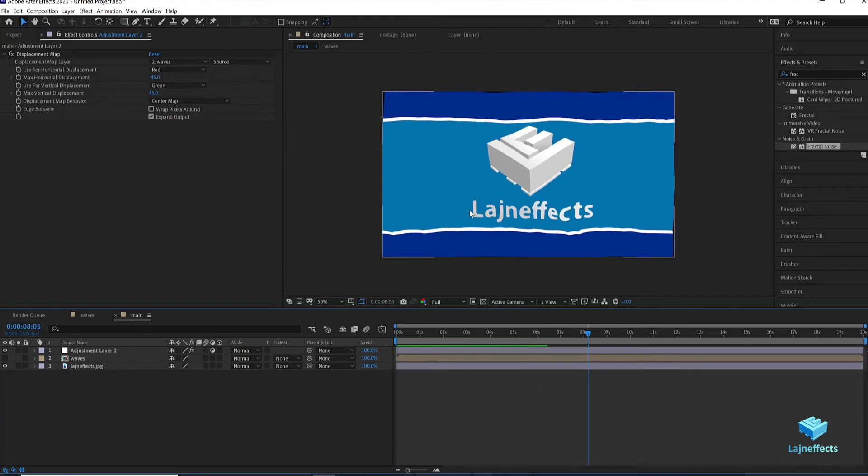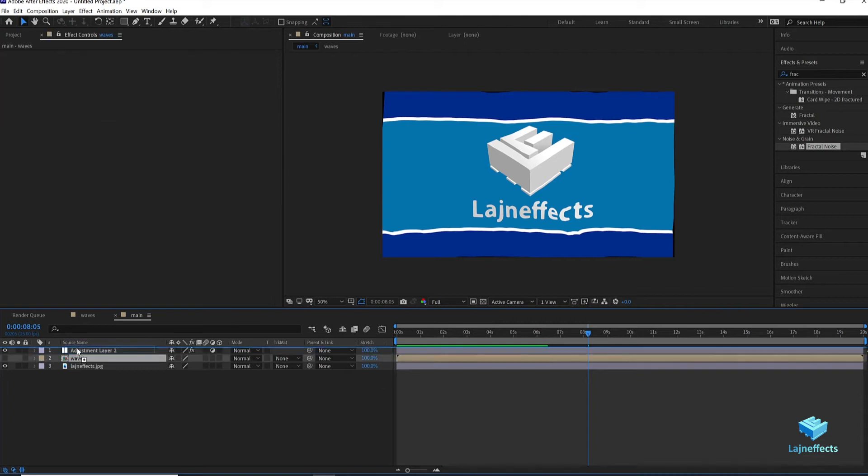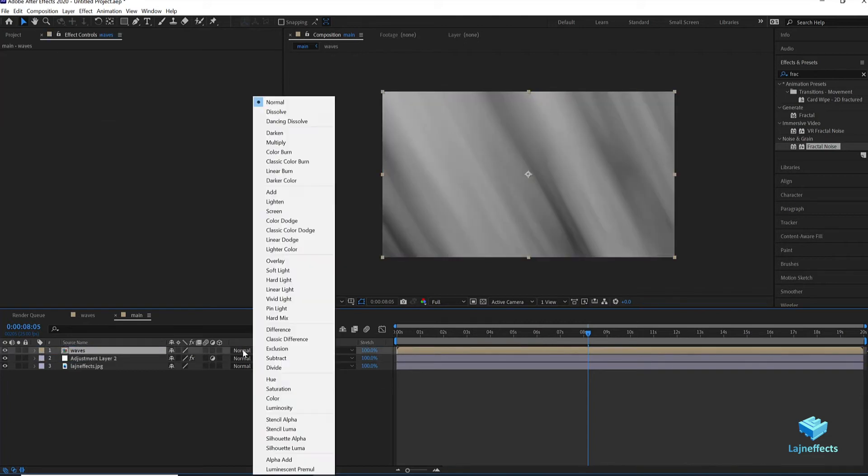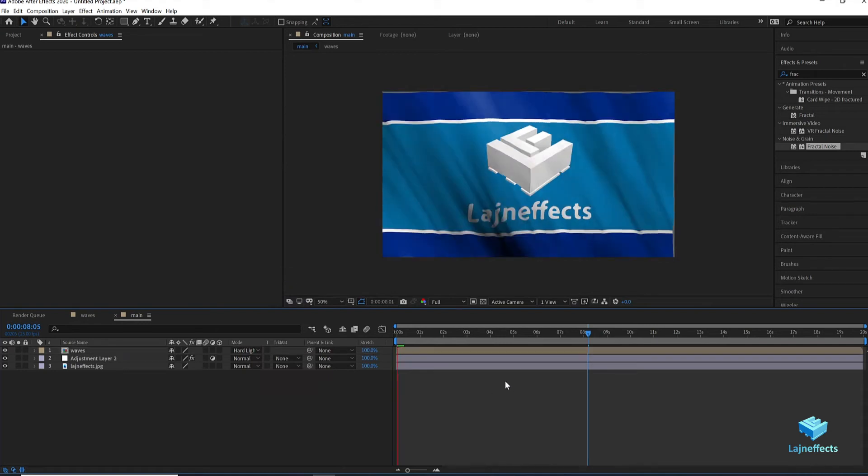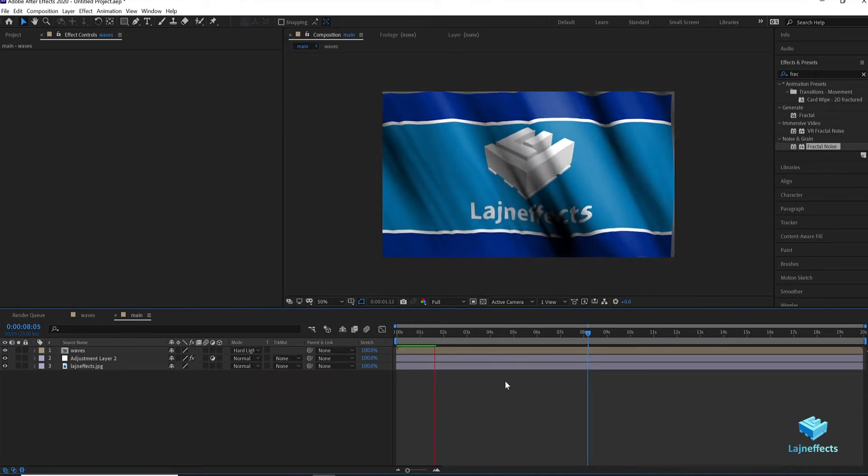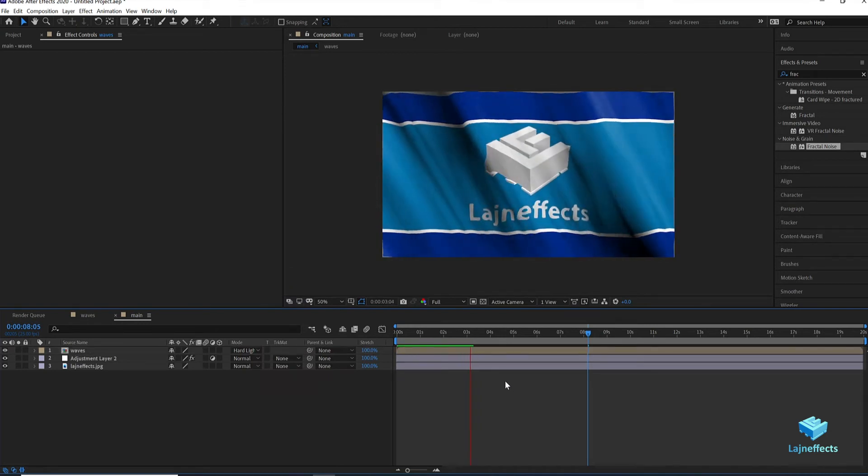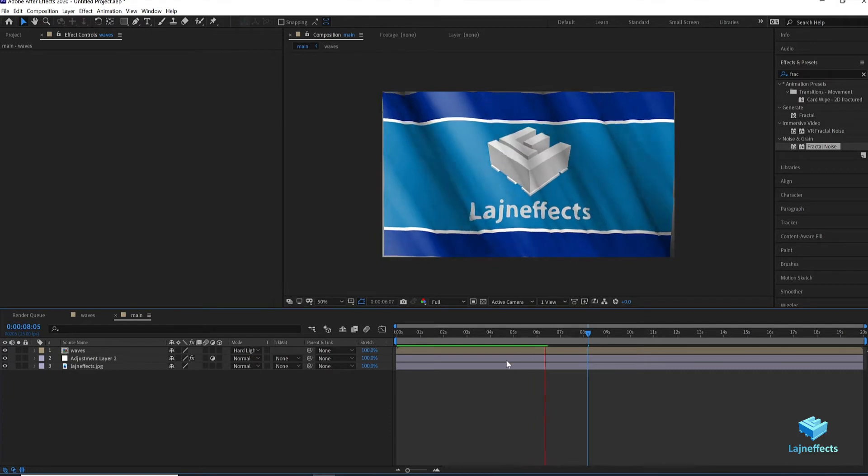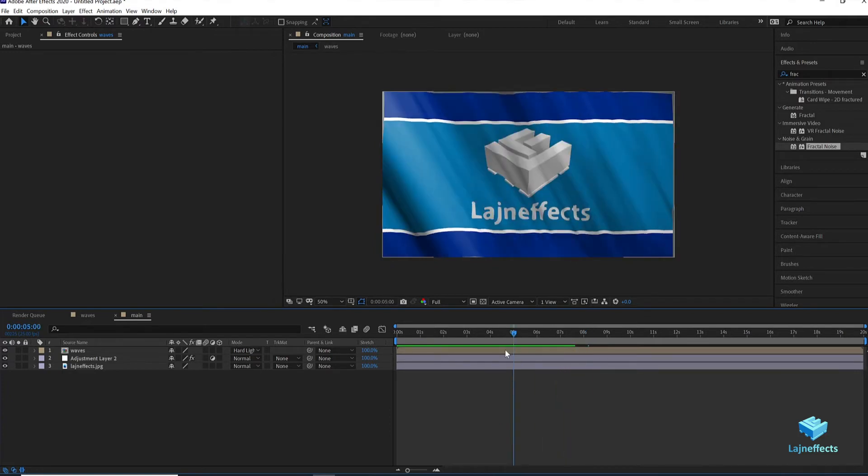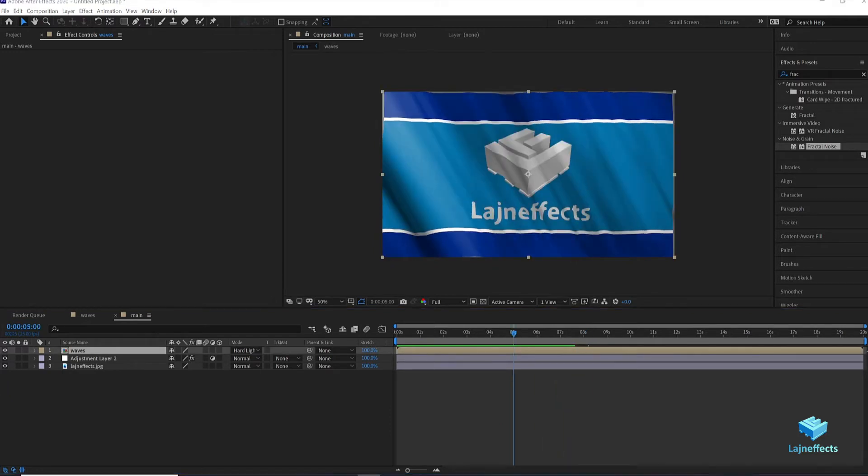The magic is coming now. Drag the waves layer to the front, activate it, and choose hard light as a blending mode. And the result now is better. As we succeeded to create the flag deformation and the flag shading.